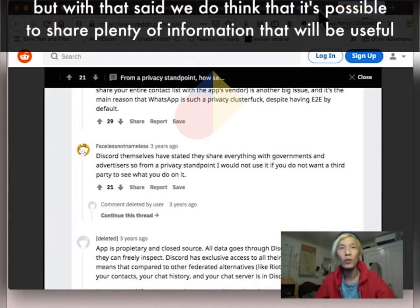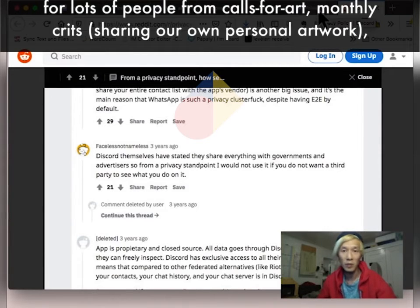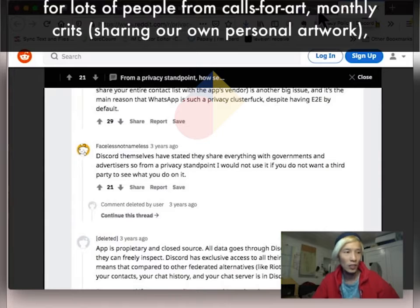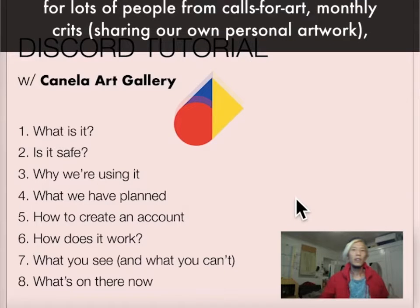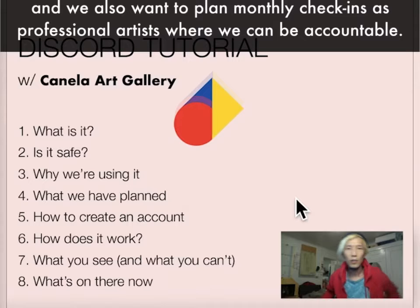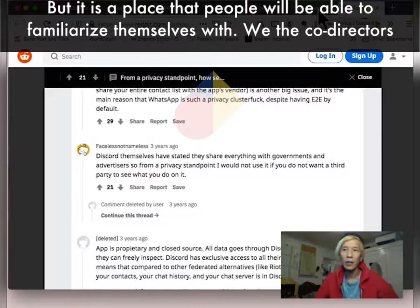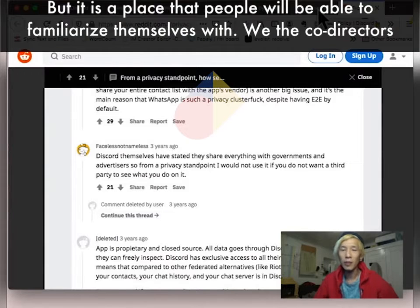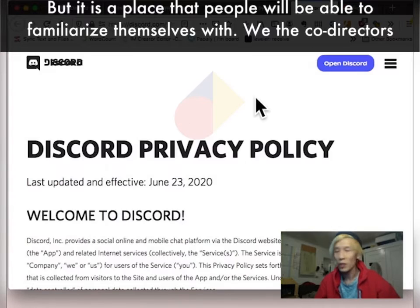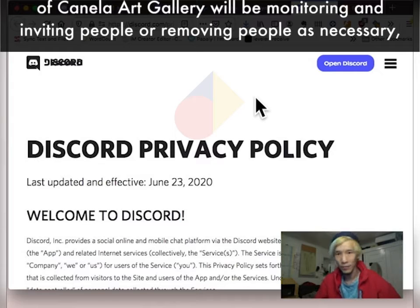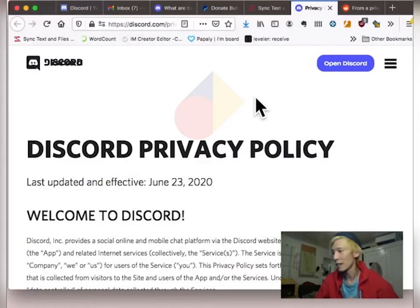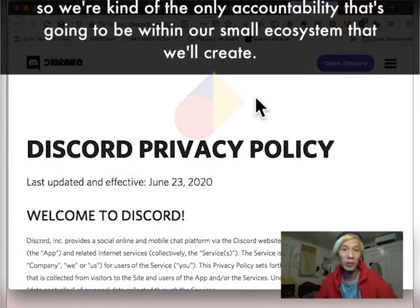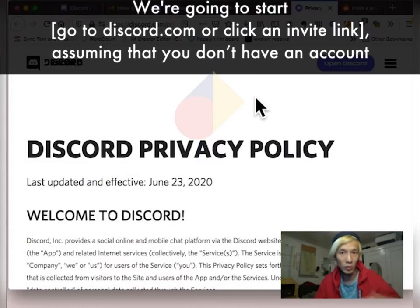But with that said, we do think that it's possible to share plenty of information that will be useful for lots of people, from calls for art, monthly crits, sharing our own personal artwork. And we also want to plan monthly check-ins as professional artists where we can be accountable. But it is a place that people will be able to familiarize themselves with. The co-directors of Canela Art Gallery will be monitoring and inviting people or removing people as necessary. We're kind of the only accountability that's going to be within our small ecosystem that we'll create.